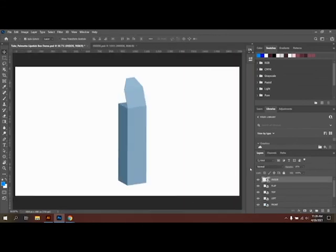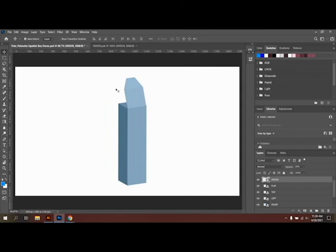All right, now once you have each one of these objects individually fitted for each panel, you are ready to move on to the next part of the project, where you will prepare your Illustrator file and all of the images to actually put on the smart objects. See you in the next video.